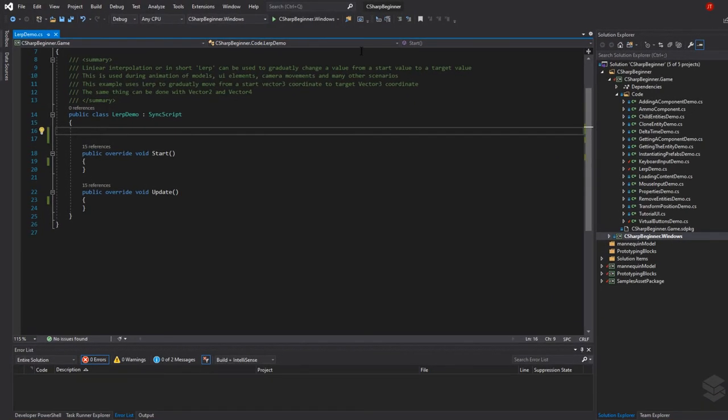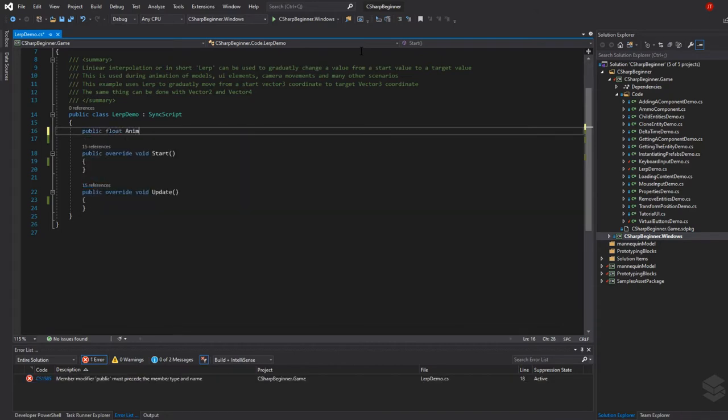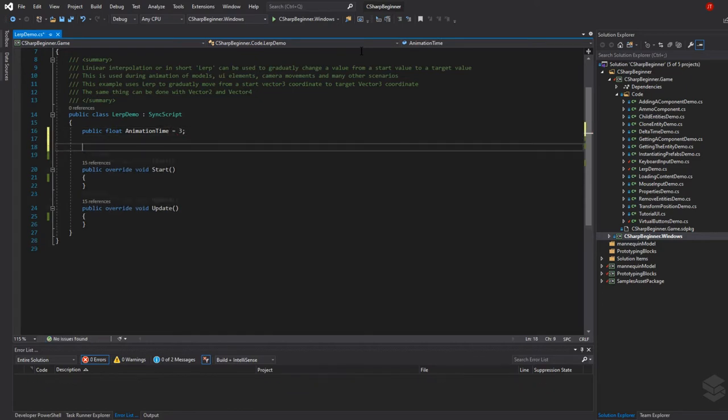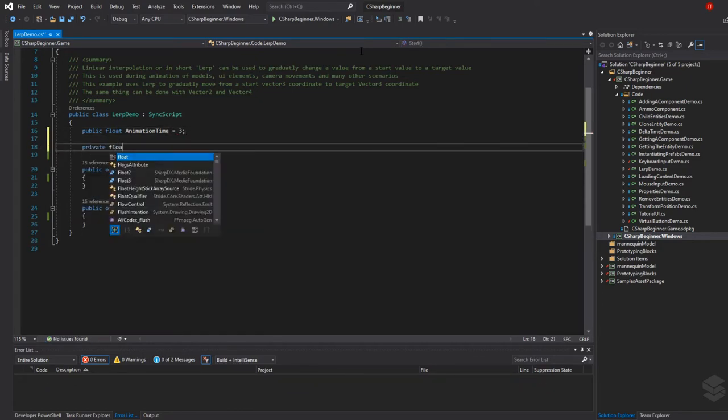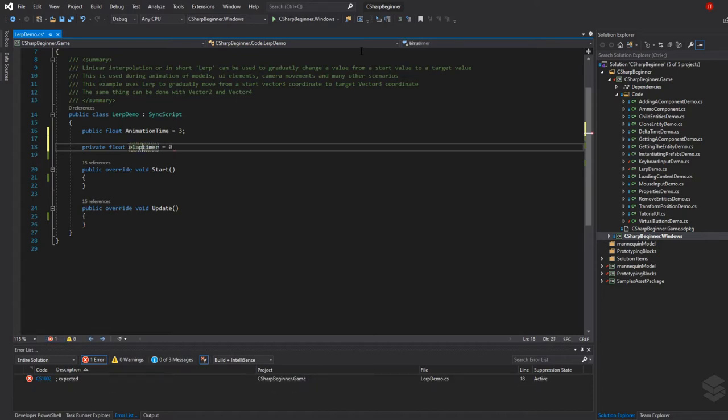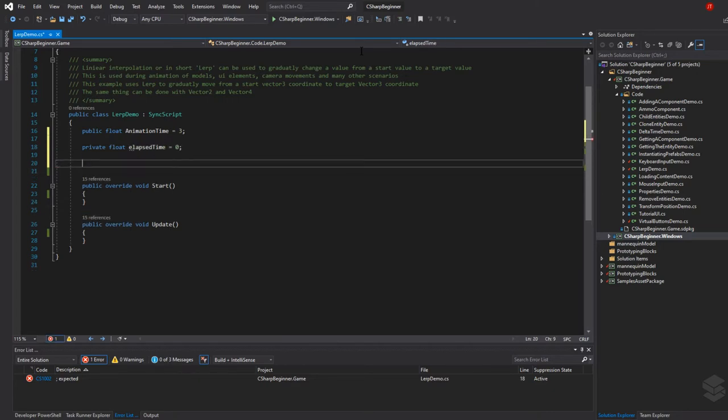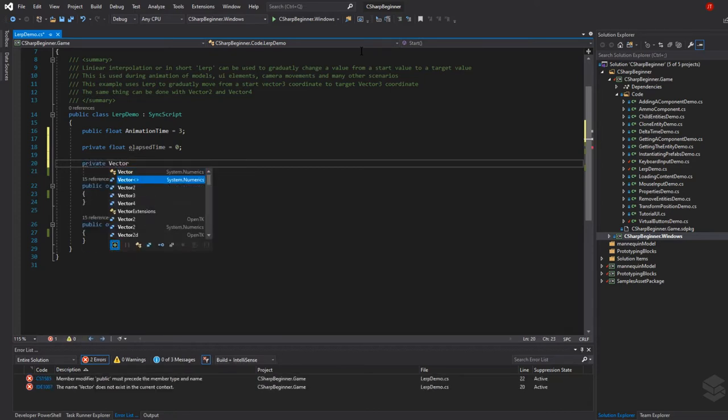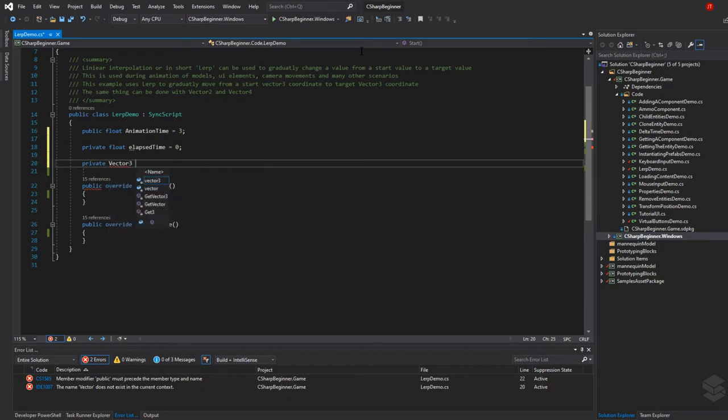So in our script let's first add a public float that defines the actual animation time. We're going to set that to three seconds for this example. We also need a timer variable that keeps track of the elapsed time. We need to have two private variables that keep track of the starting position of our crate and the end position, so this is going to be a vector 3 start and then end.